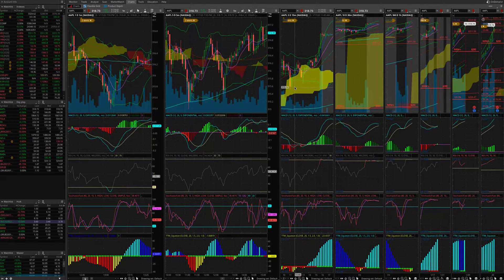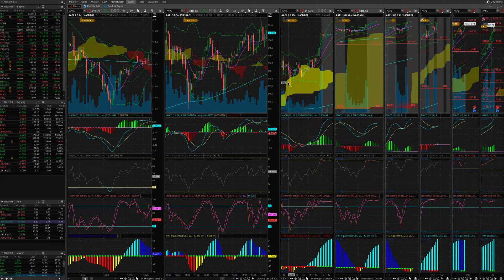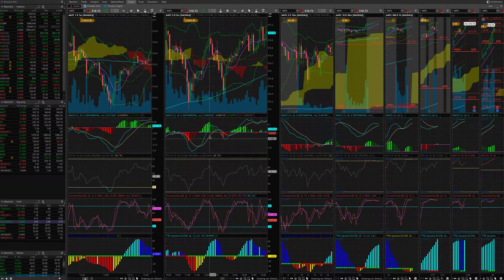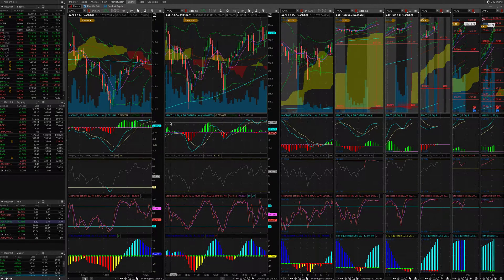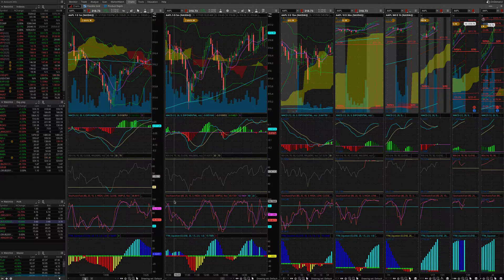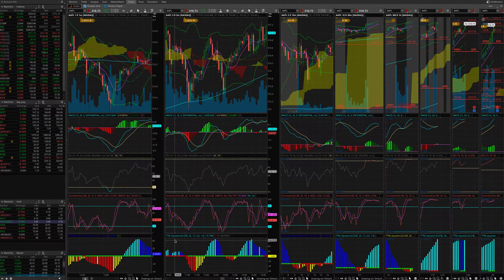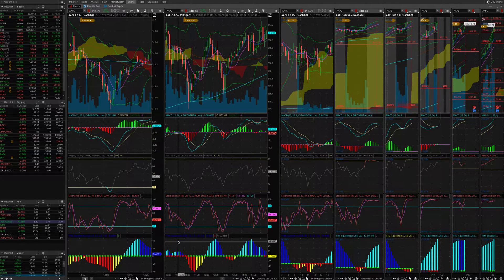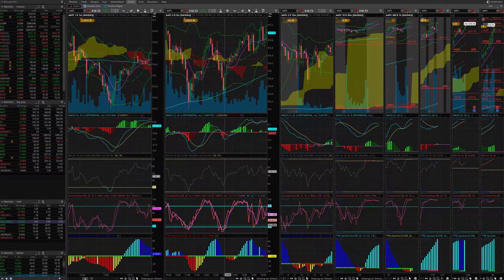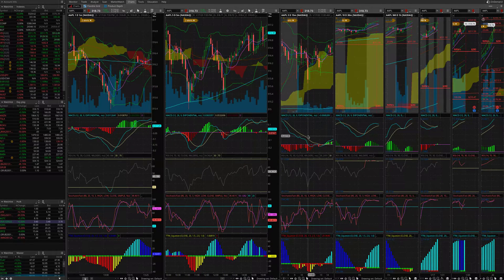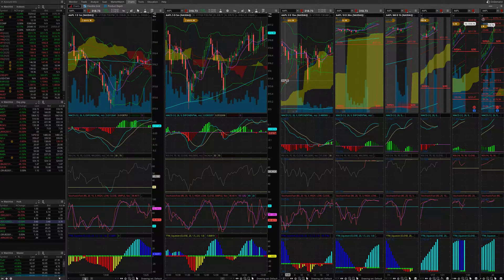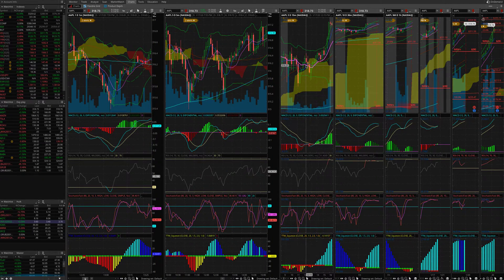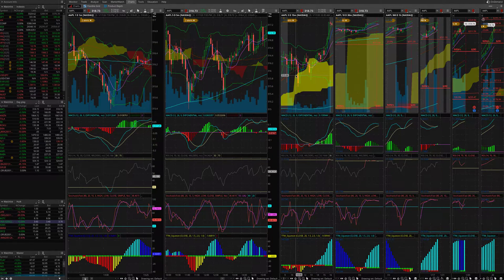Here, if you notice, I use different kinds of indicators. I have the MACD, RSI, stochastic fast, and TTM squeeze, which are all my favorites and I use them all the time.